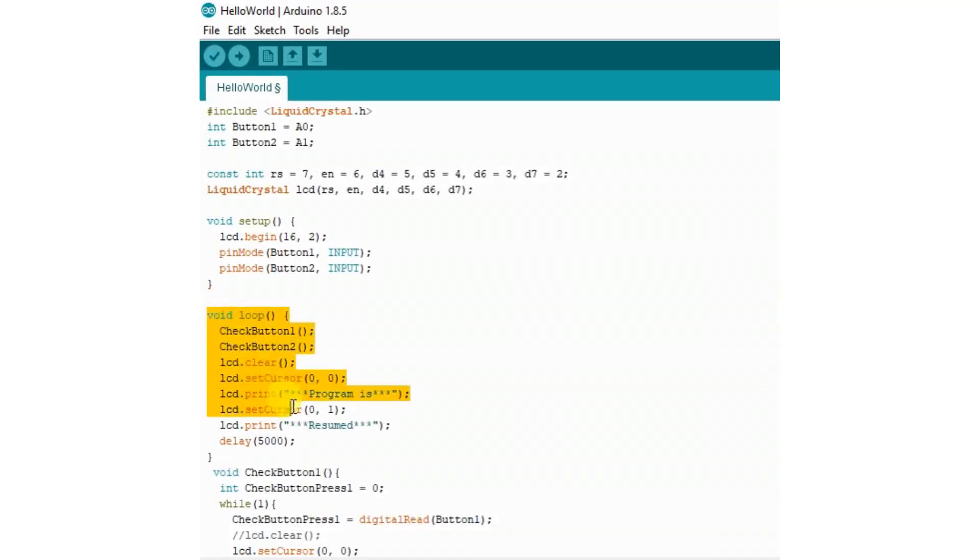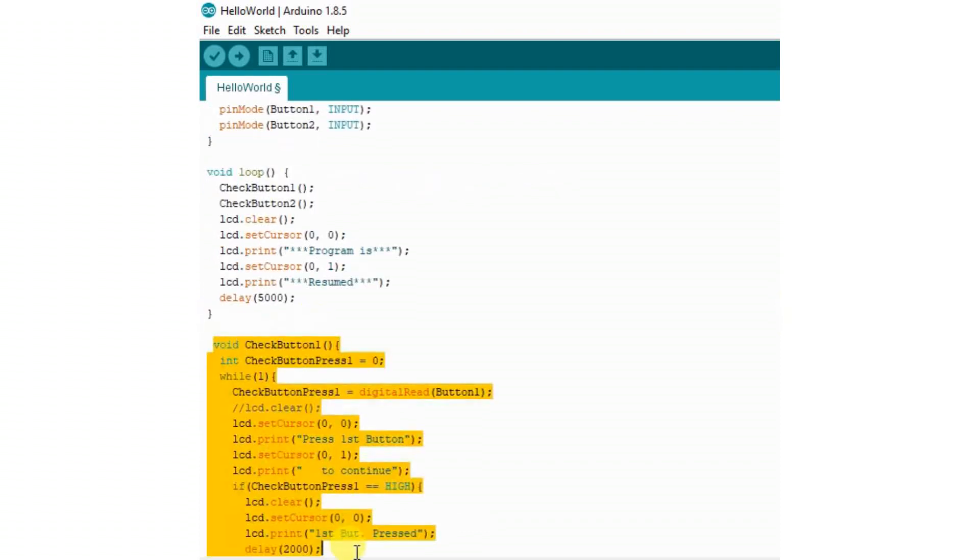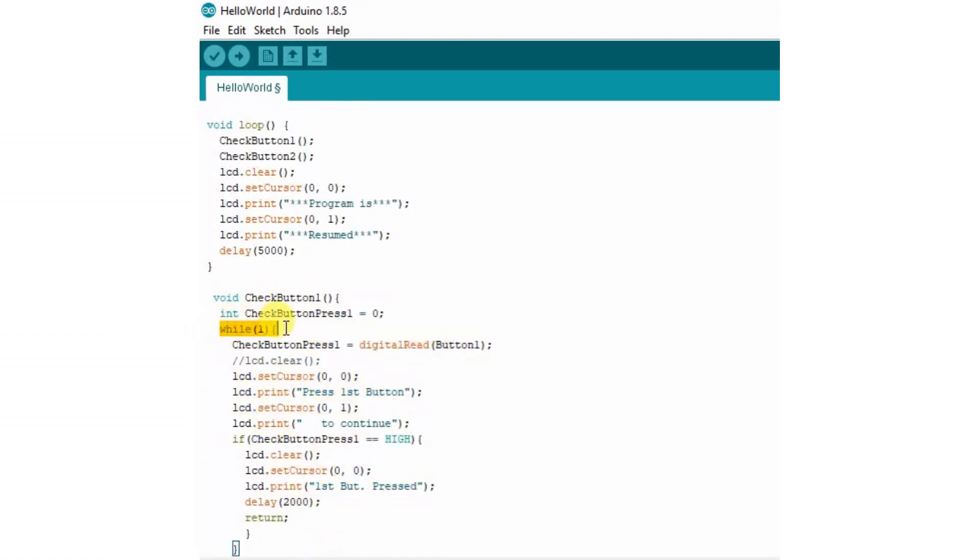After setup file, as you can see in code, loop function starts. There at first it calls CheckButton1 function. In CheckButton1 function, I am running one infinity while loop, while one. In that loop I am checking the status of button one by using syntax digitalRead(Button1).